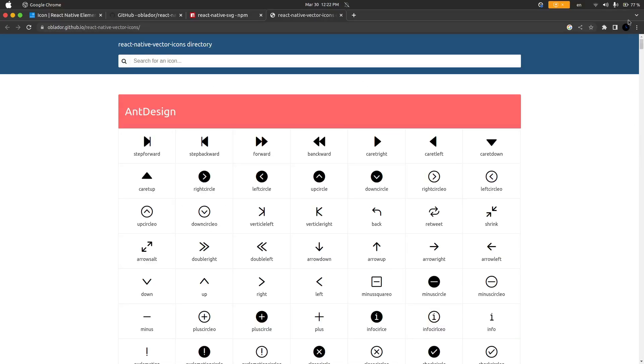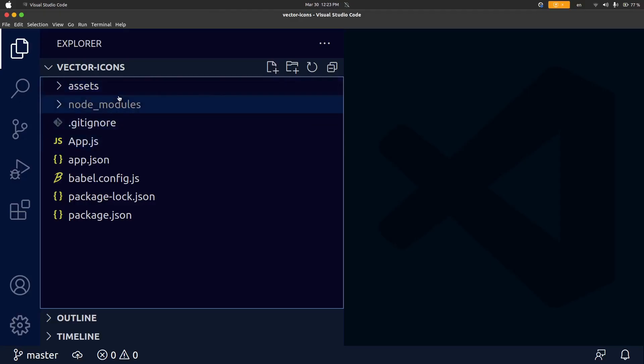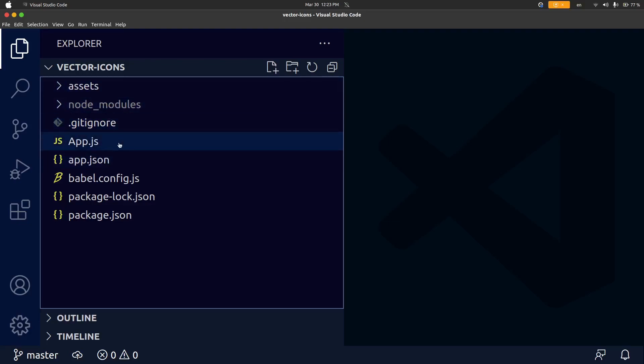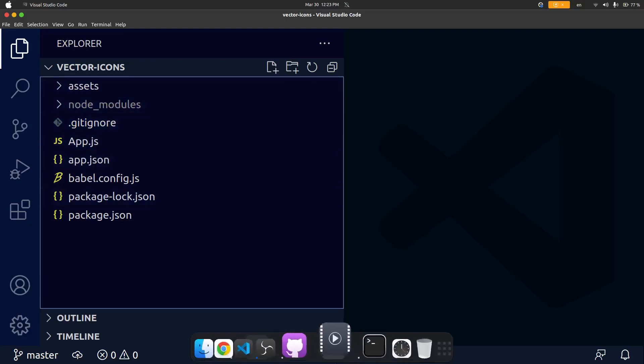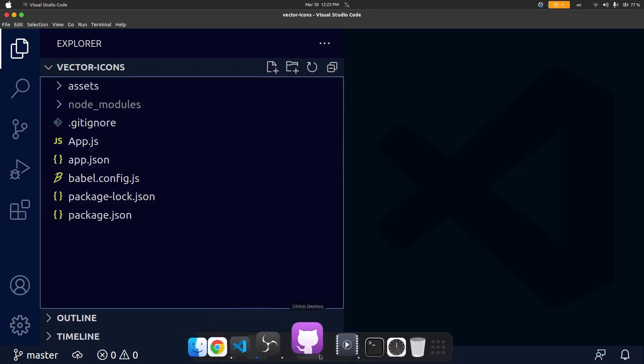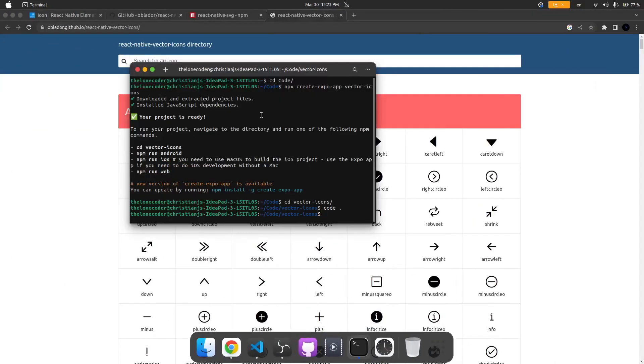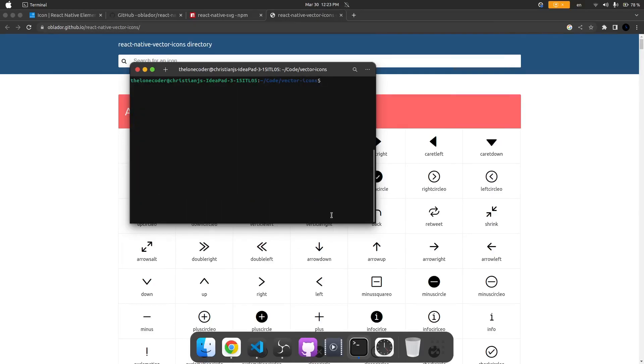I'm going to show you how we can use it in a React Native app right now. You can see here that I created an Expo React Native app. I just used the npx create expo command. As you can see here if I open up the terminal at the top you can see I entered npx create expo app vector icons and then that ran and then I opened VS Code in it.